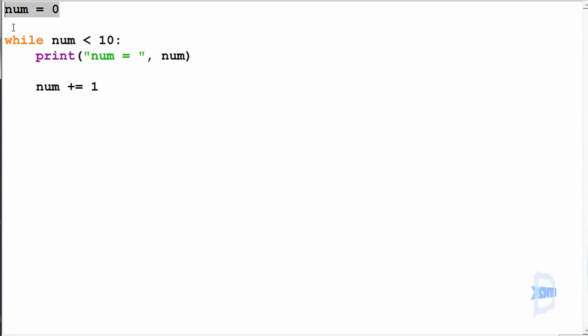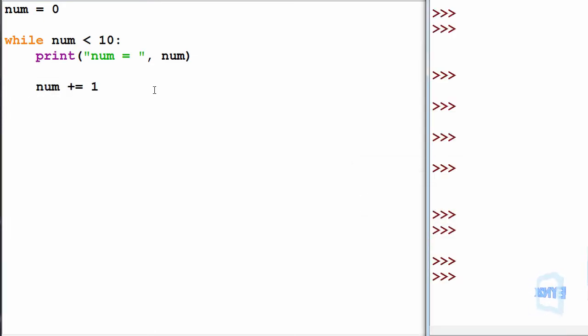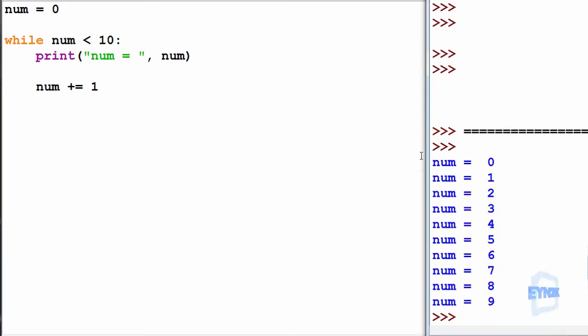initiate the value and update it. So we've run this now, pushing F5. You can see we get 0 to 9.